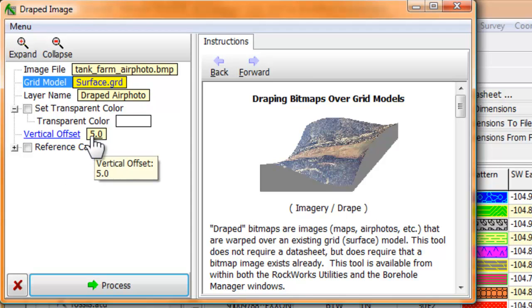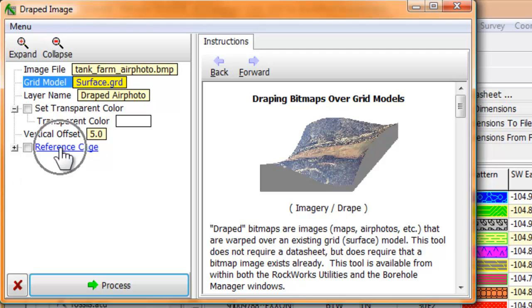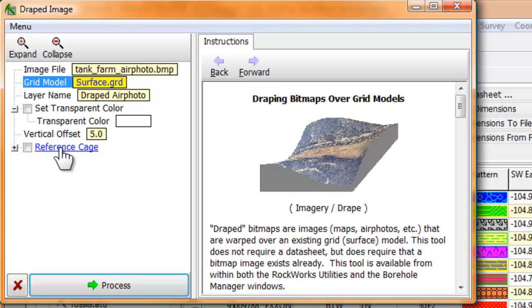The last item in this menu is the reference cage. That's the 3D annotation that is used to show the coordinates around the three-dimensional boundaries of a diagram. We'll leave this unchecked in order to keep the diagram as uncluttered as possible.